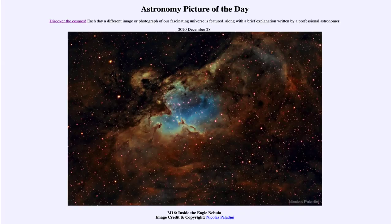Greetings and welcome to the introduction to astronomy. One of the things that I like to do in each of my introductory astronomy classes is to begin the class with the Astronomy Picture of the Day from the NASA website — that is apod.nasa.gov/APOD. And today's picture is for December the 28th of 2020.